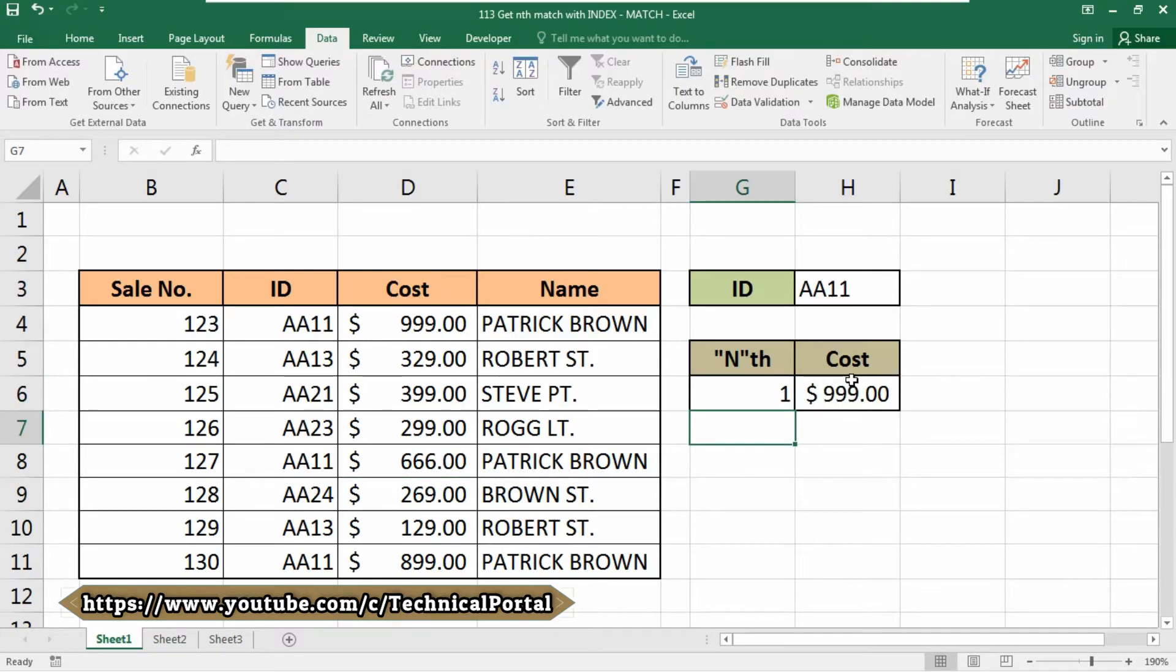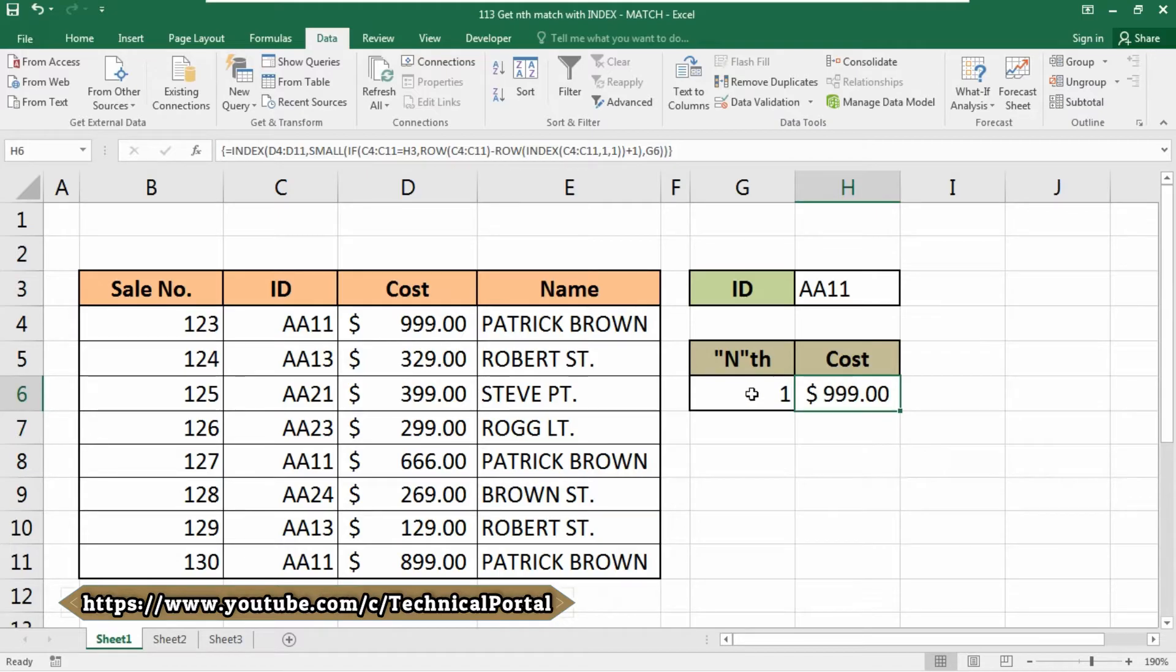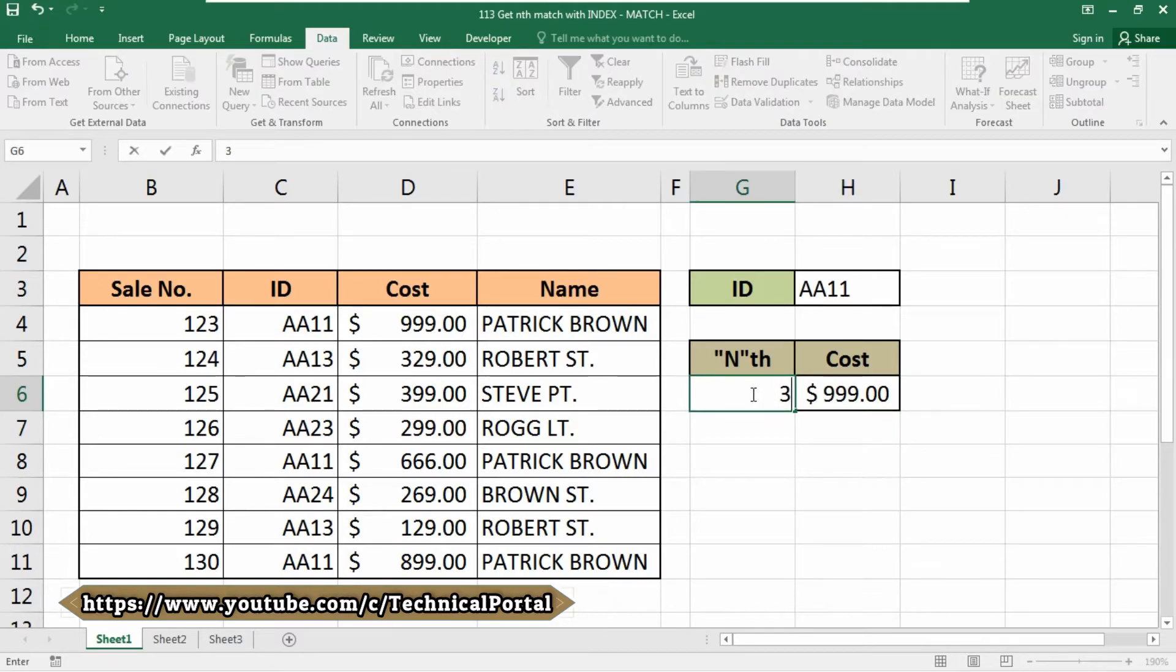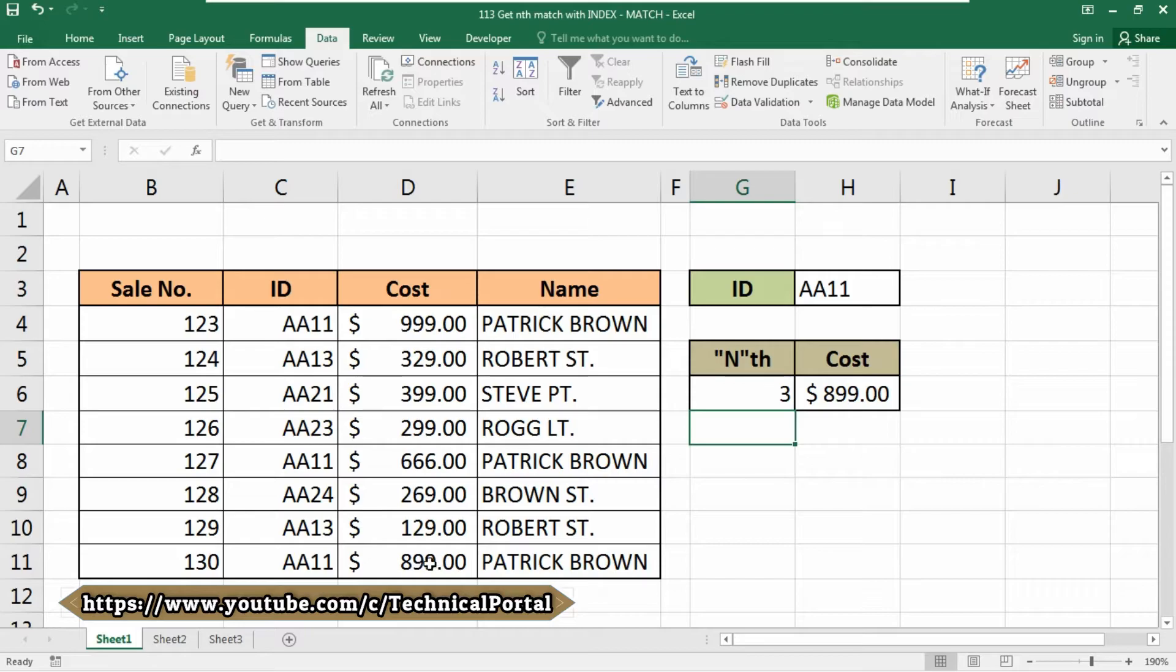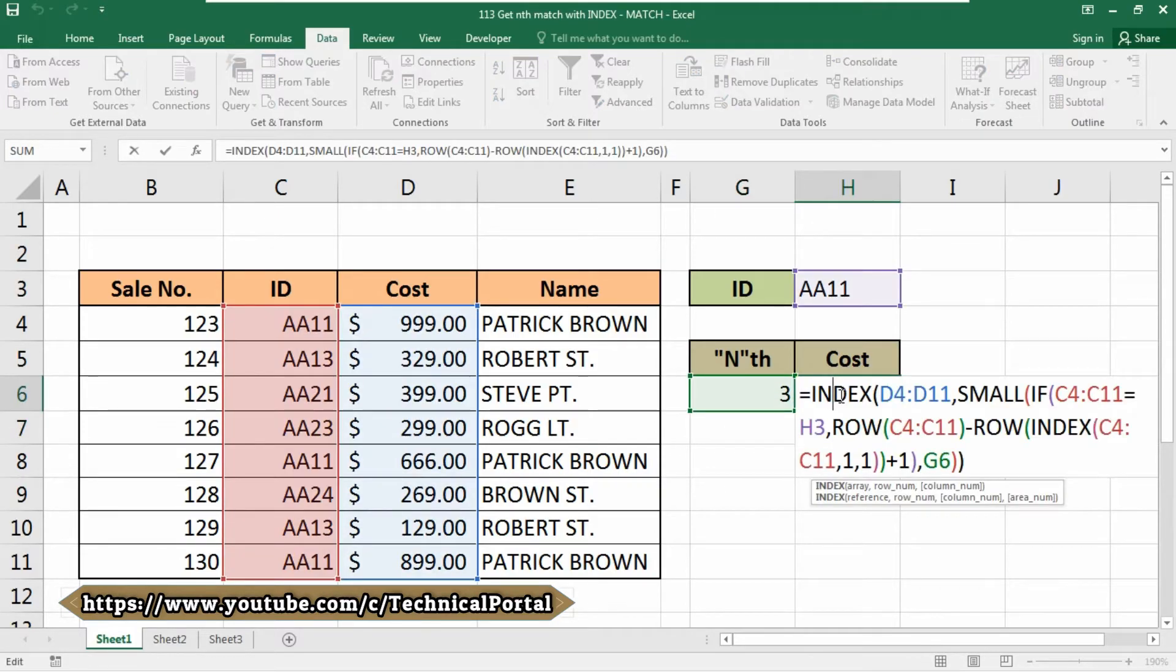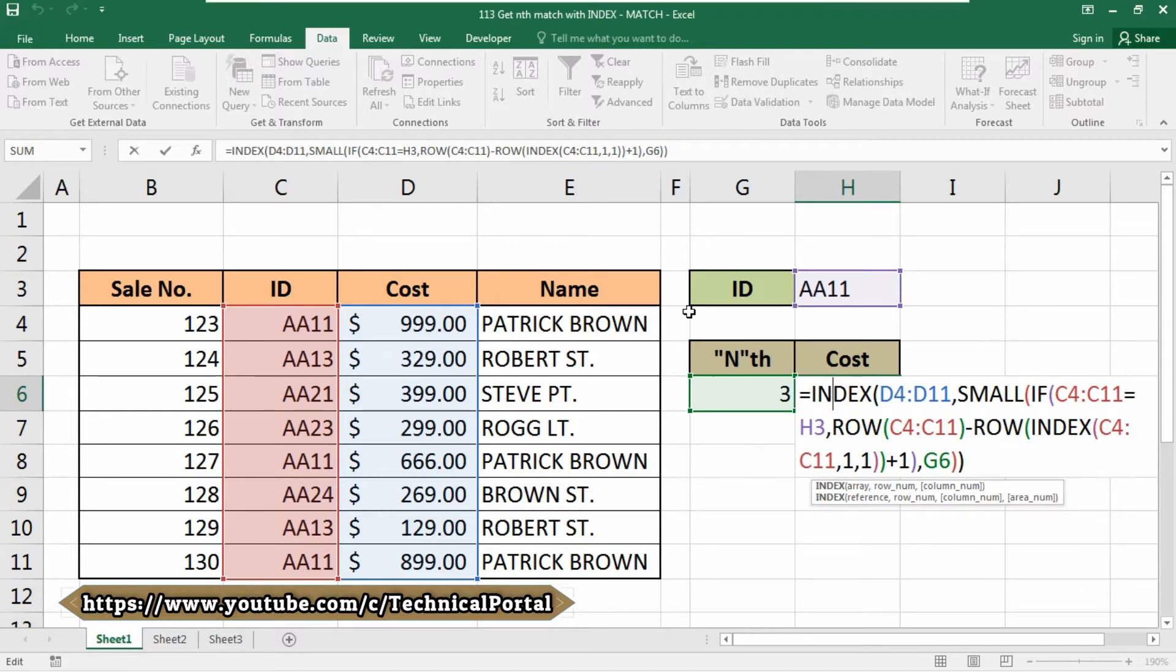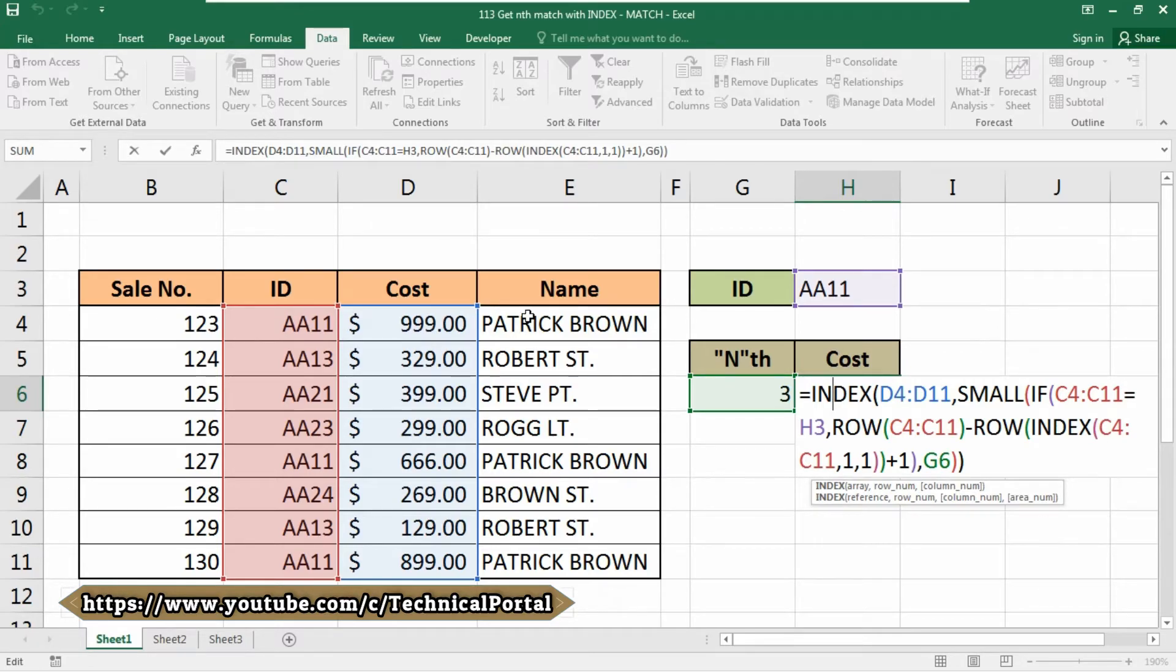If you change this to the first one or the third one, it will be the third value that can be found into your database. Let's check how this formula actually works. At the core, the formula is simply an INDEX formula that retrieves the value in an array at a given position.